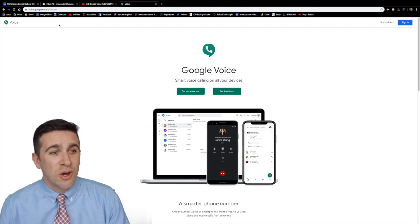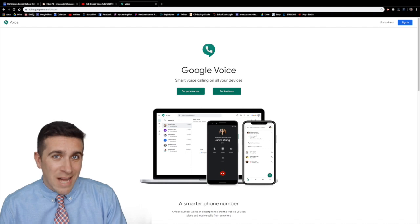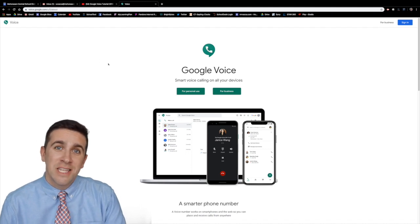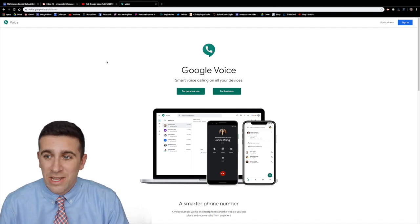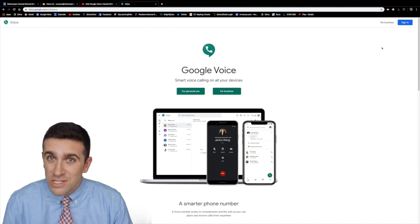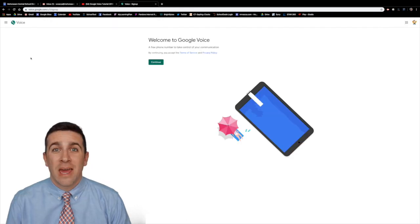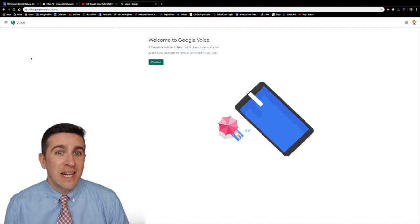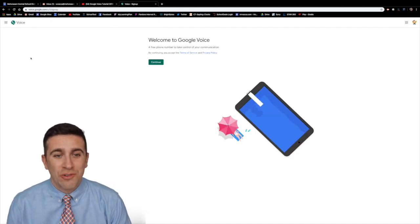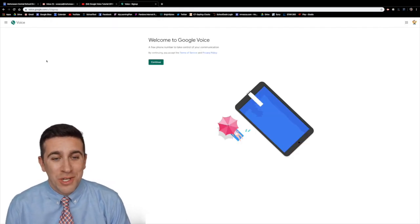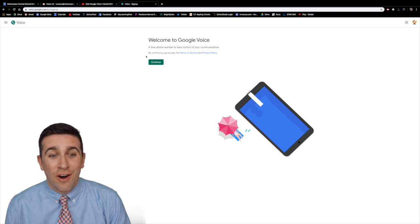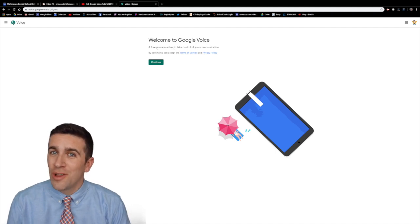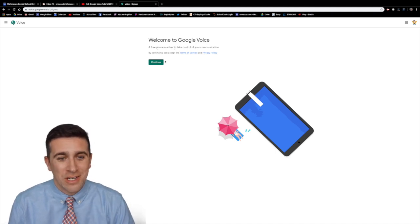First, go to voice.google.com and you'll be sent to this homepage. Click sign in, and once you've signed in, you'll see this home screen that says Welcome to Google Voice, a free phone number to take control of your communication.